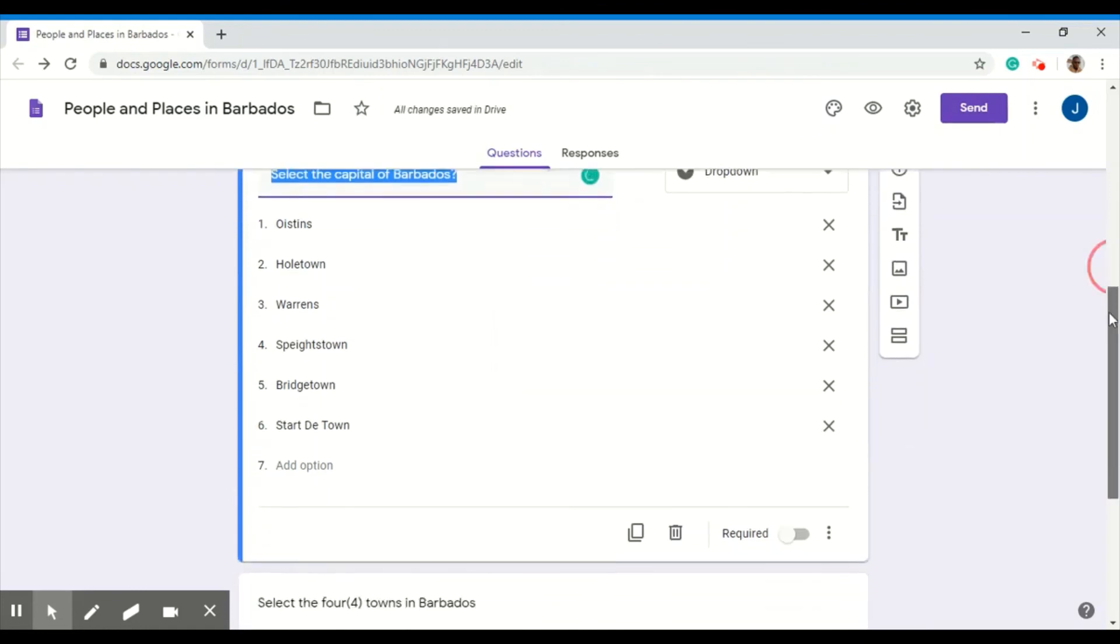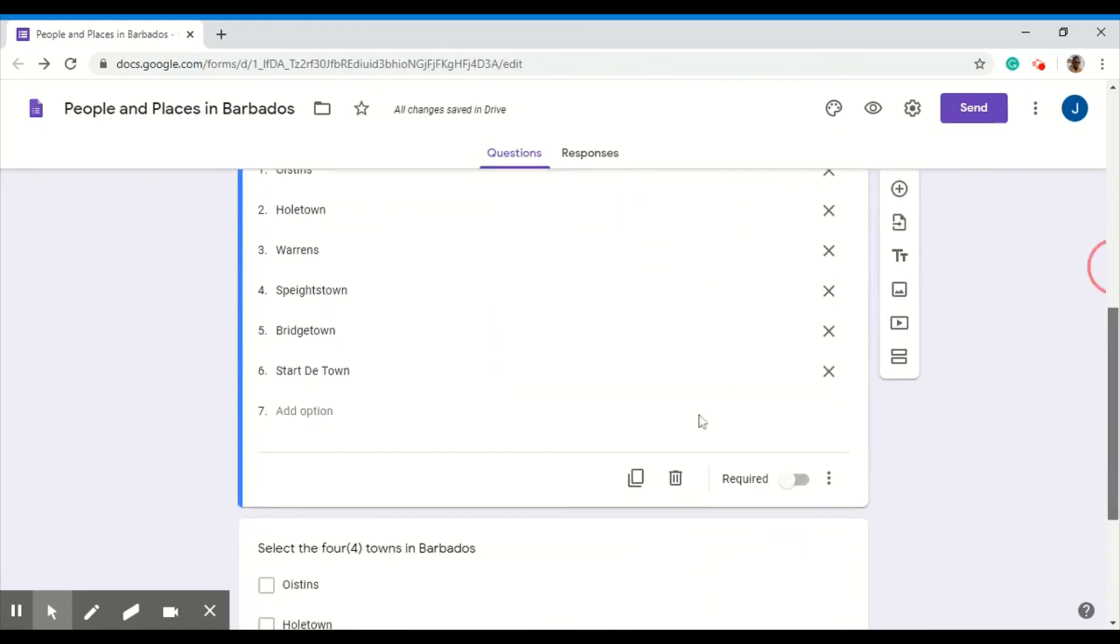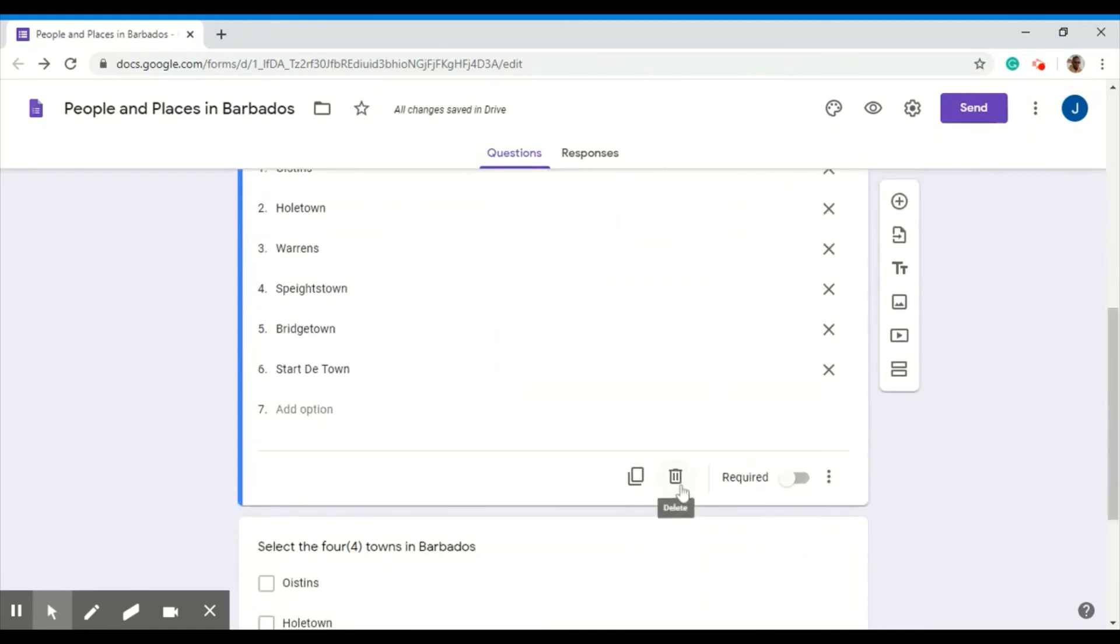Also to delete it, you can click the delete option here. And to make this question a required question, just click the required toggle across.